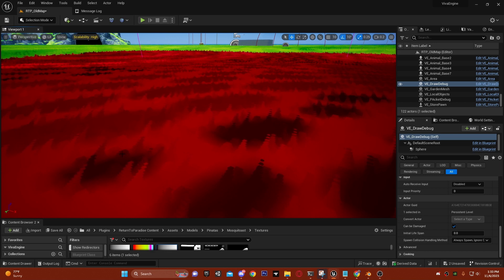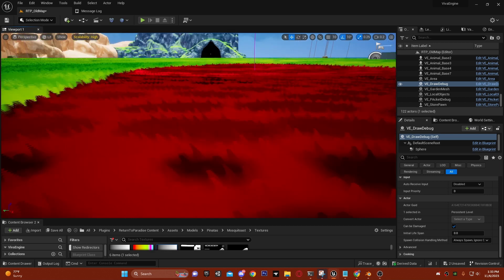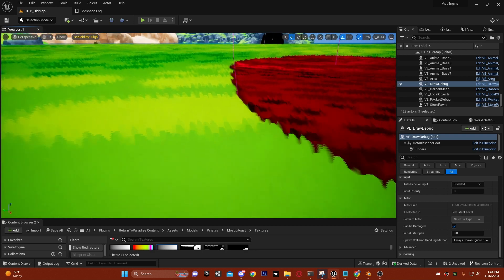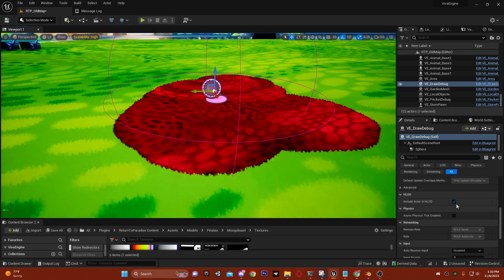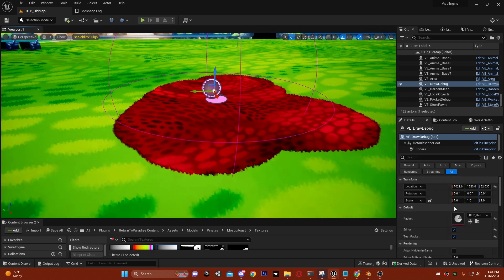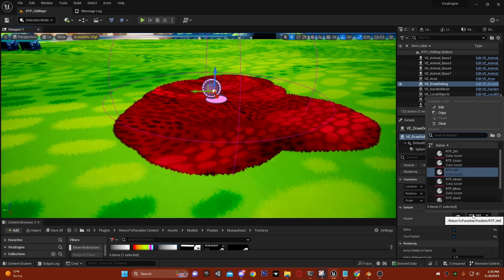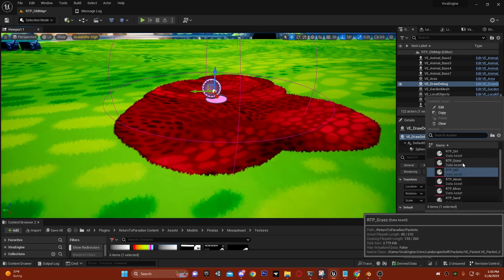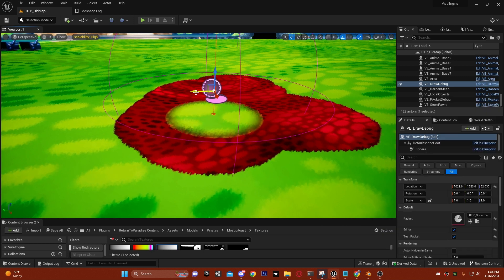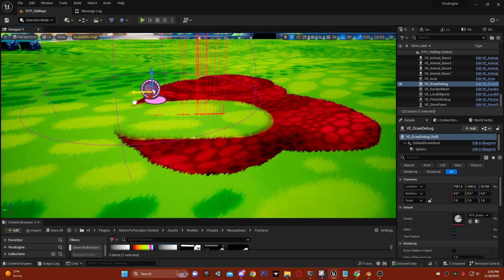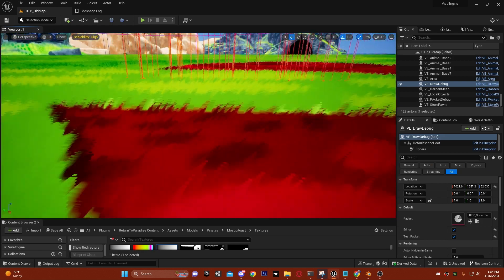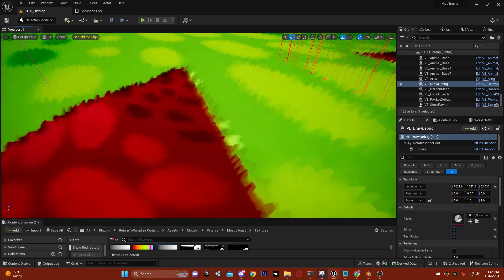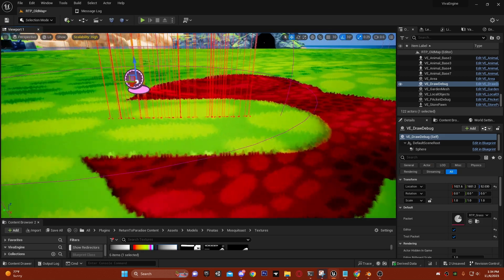All of the packets use data assets. If we go over here, we can change it to grass and then draw back on the grass. The way that the packet system works is through render targets.